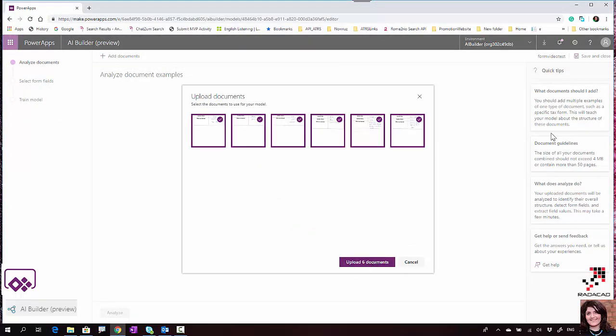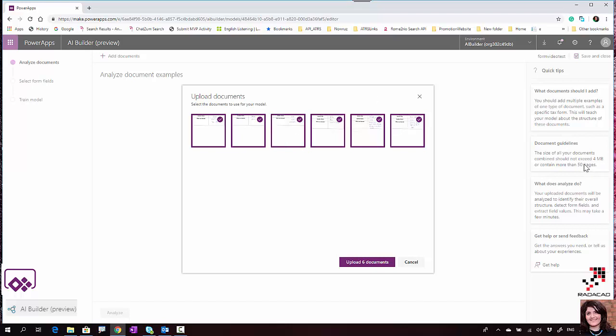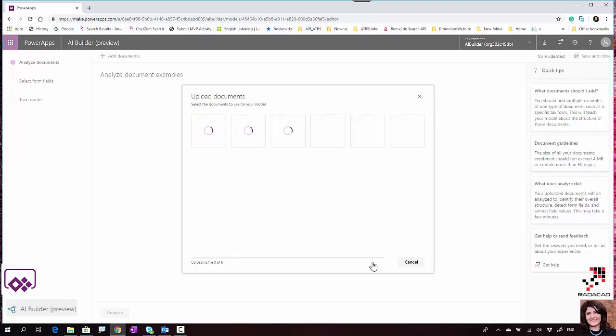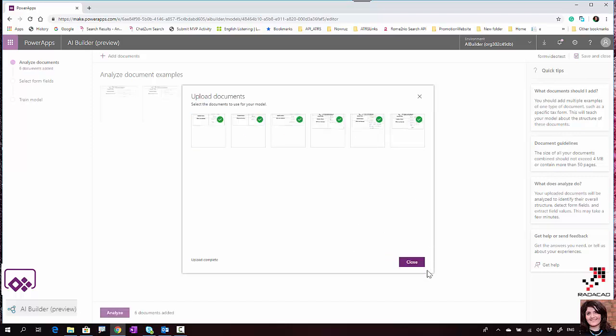On the right side there are some hints. You need at least five pictures, and the total size of all of them shouldn't be more than 4 megabytes. Be careful about the size of your documents. I'm going to upload these documents.